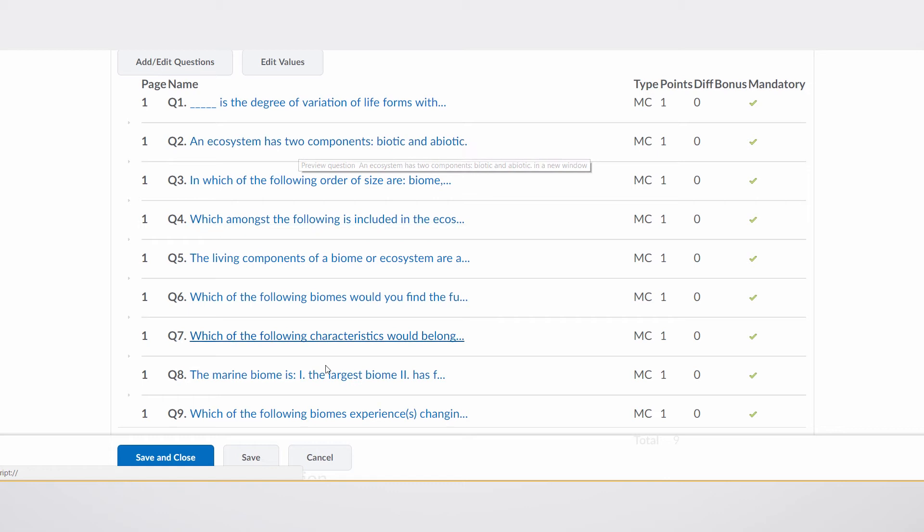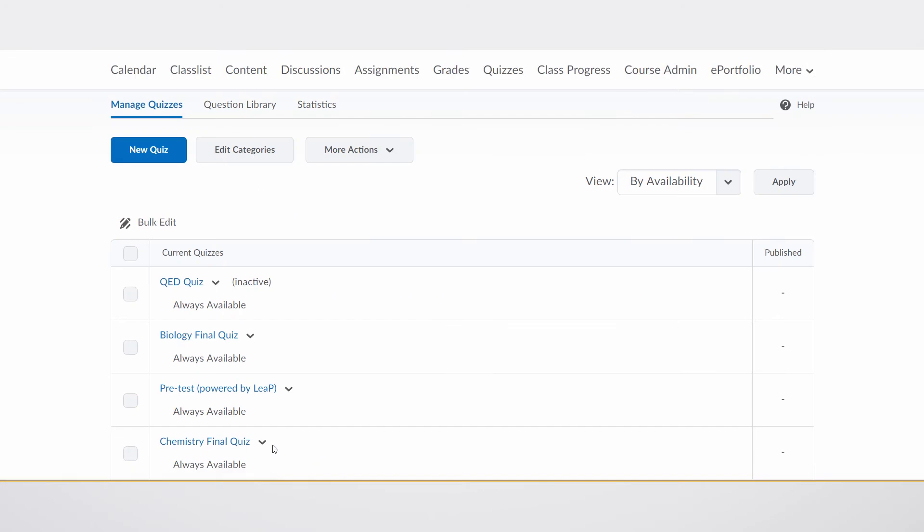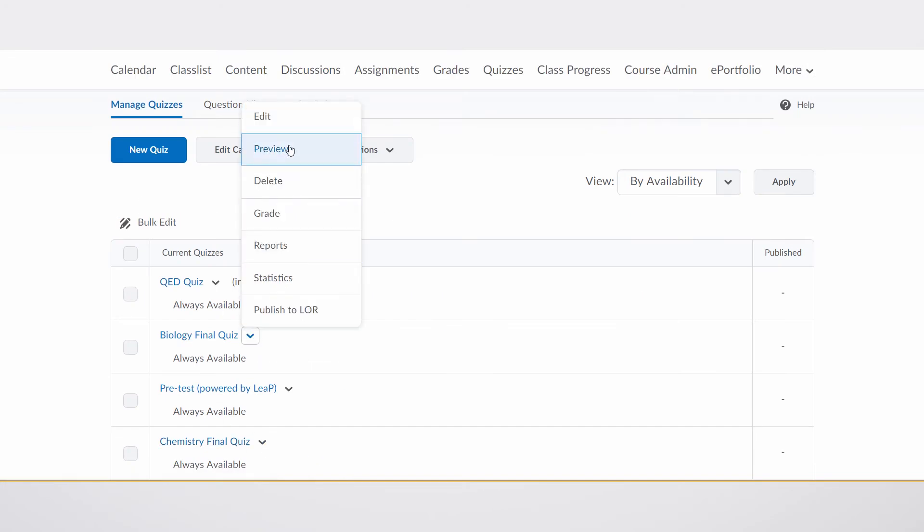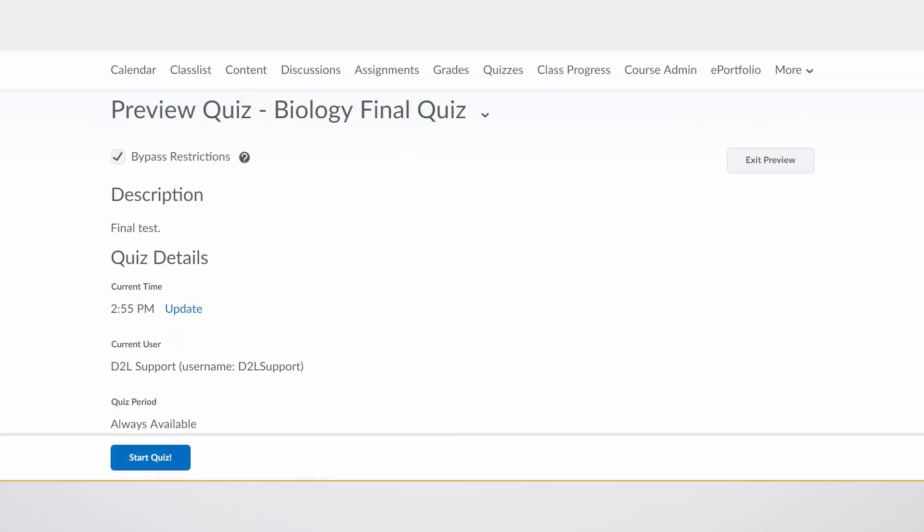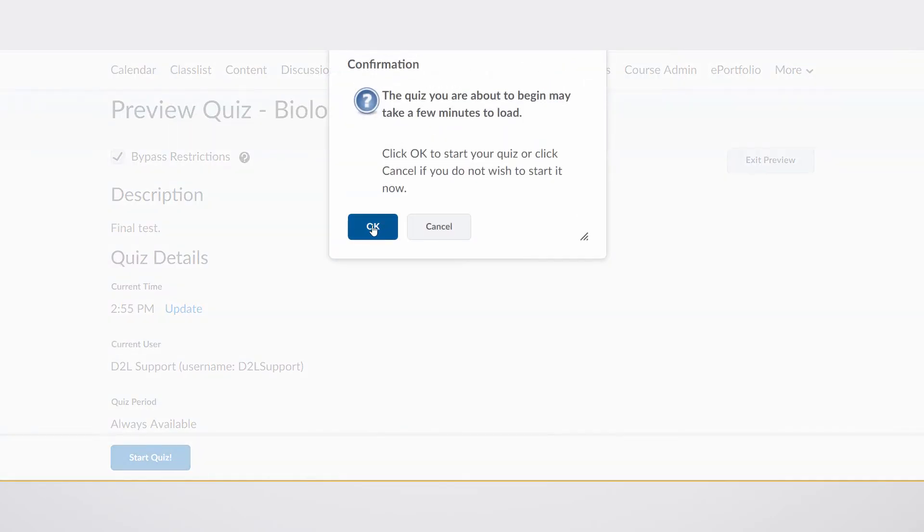So we'll remember that and go take a preview of the order they show up in the quiz. So by starting the quiz, we can get an indication of what the student would see.